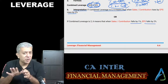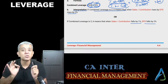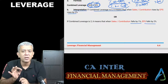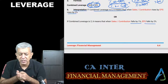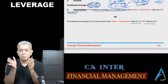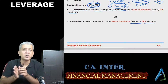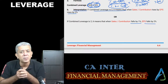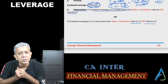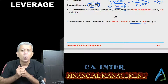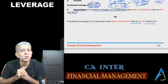FM is a subject which is closest to the real world. Whenever you clear your final CA, these things are basic things aap logo ko maloom hona chahiye — your foundation is getting built up with the help of these chapters. I'll see you next time with the recap of capital structure. See you all, bye.